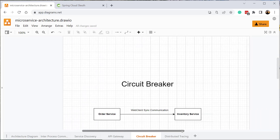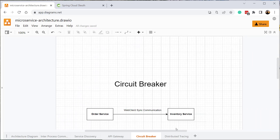In the last video we configured circuit breaker in our application architecture, making internal communication between our services resilient. Whenever a service is down or facing a performance issue, we have a fallback mechanism, retry logic, or timeout handling. But how exactly can we track down these issues?